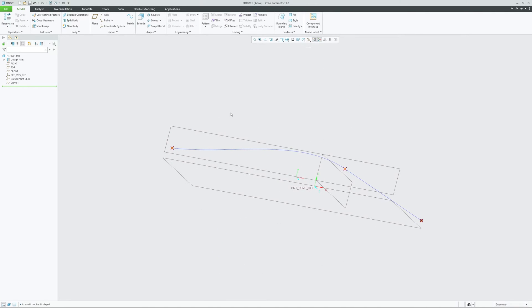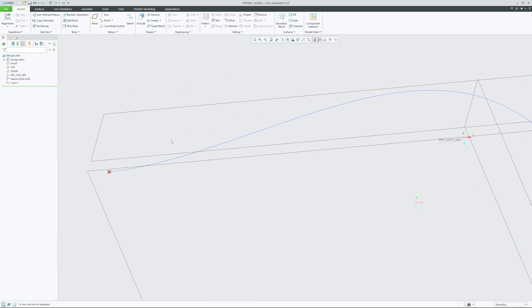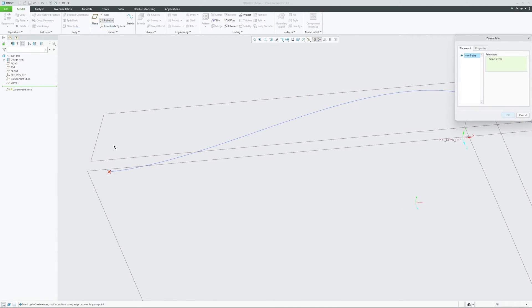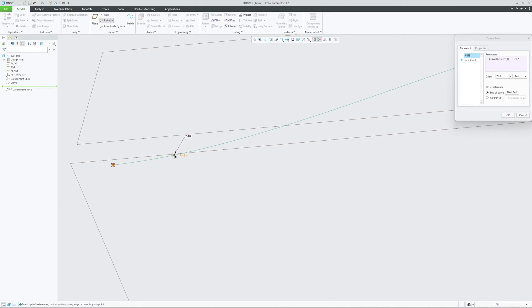Let's say you want to create a datum plane that is offset to the curve at a certain value. This value is real, and the offset value let's say is 10.